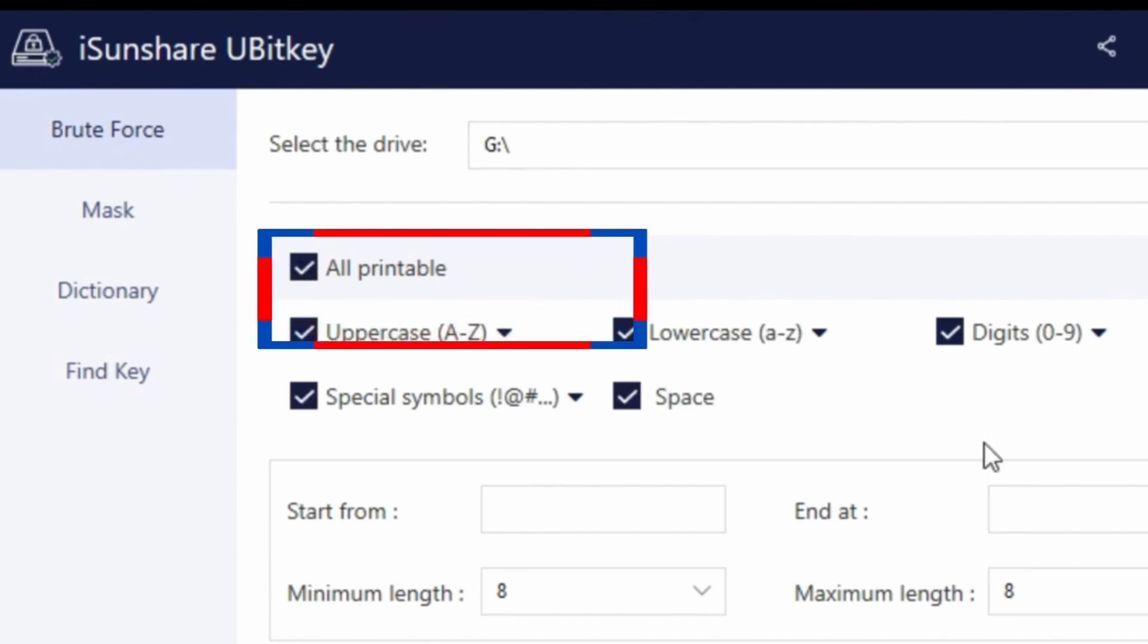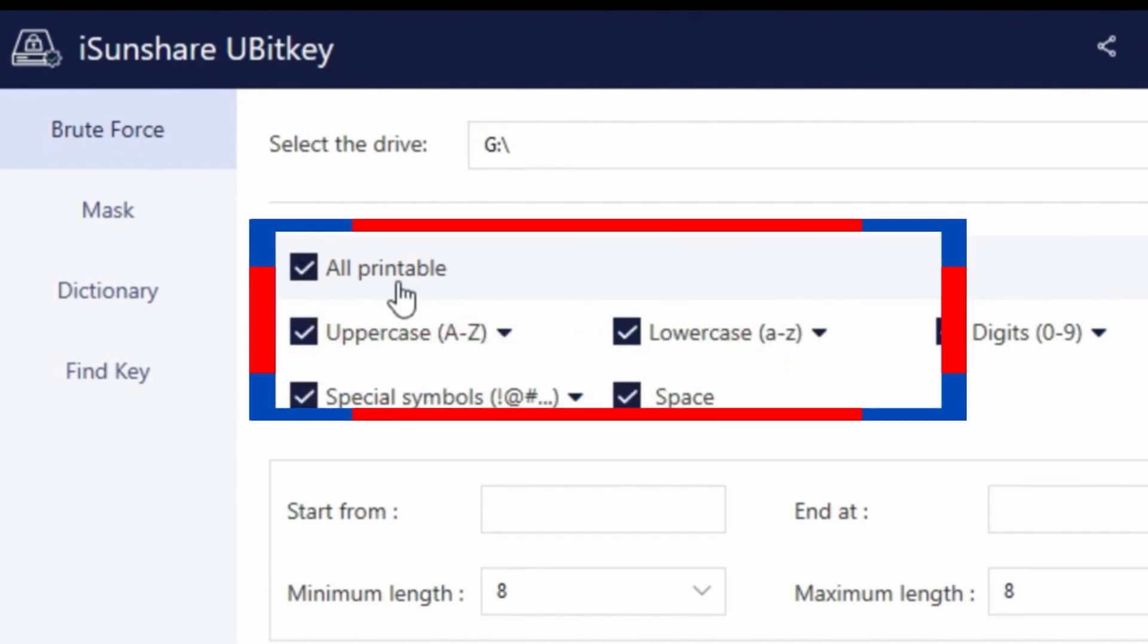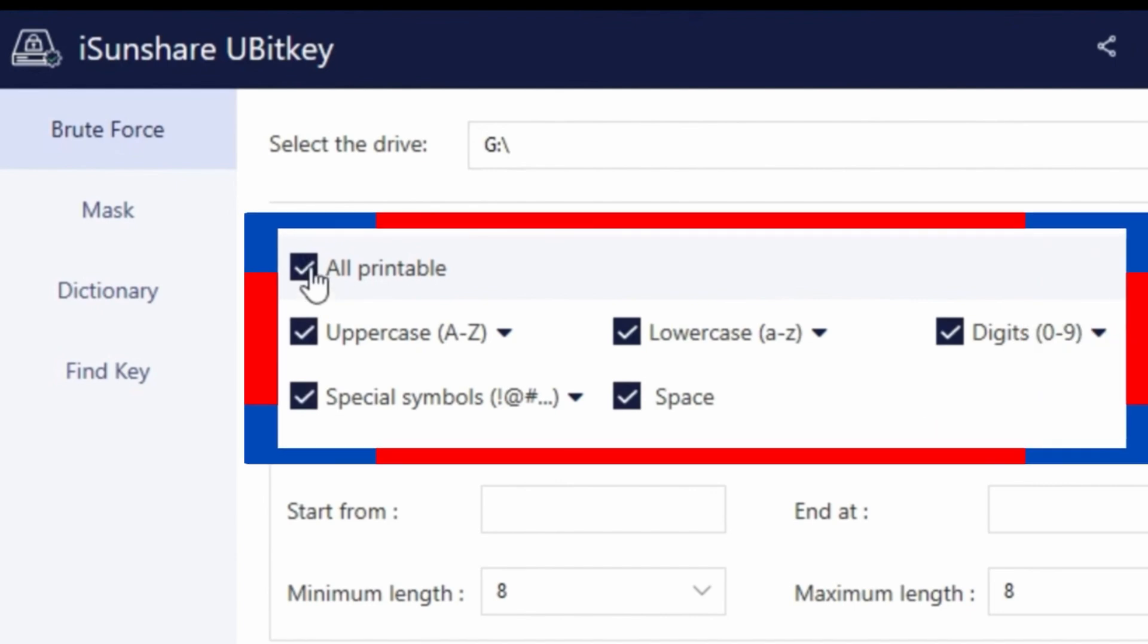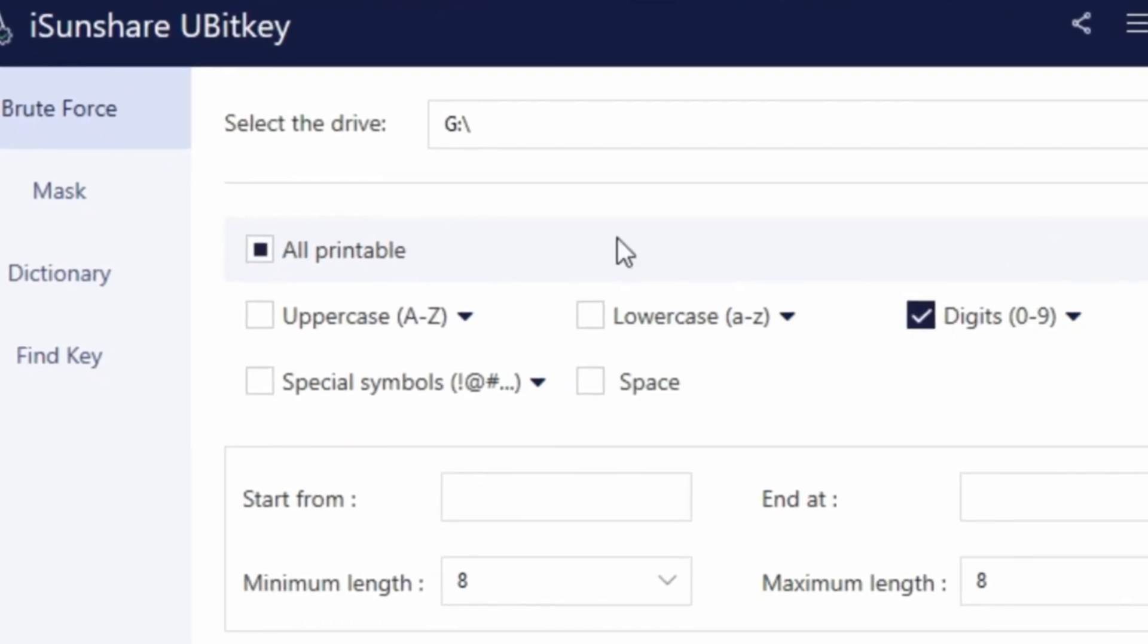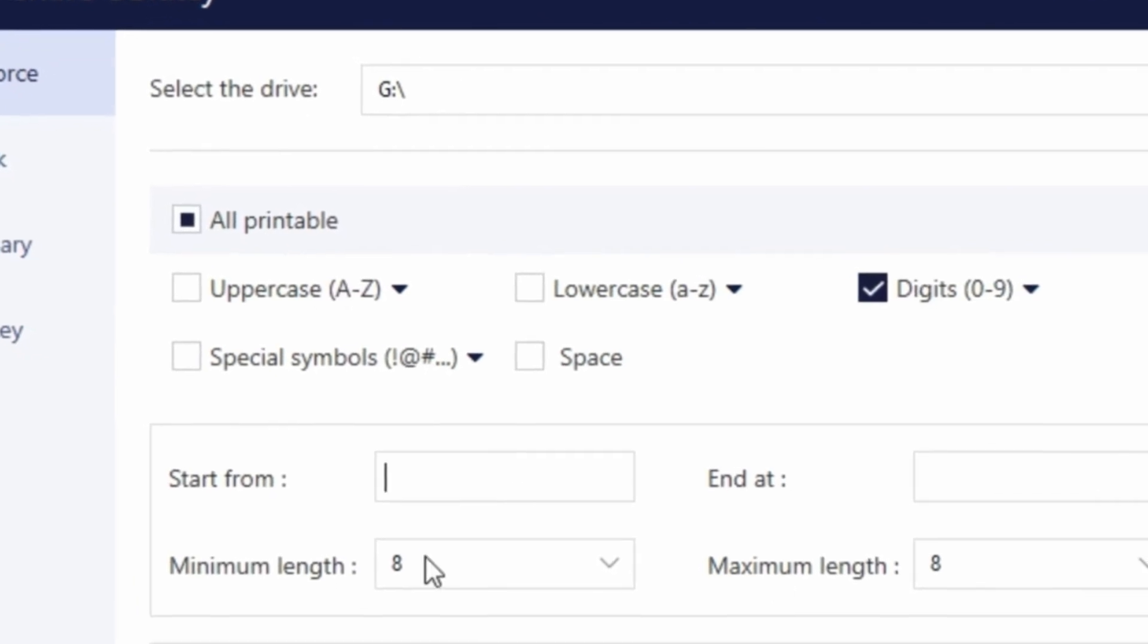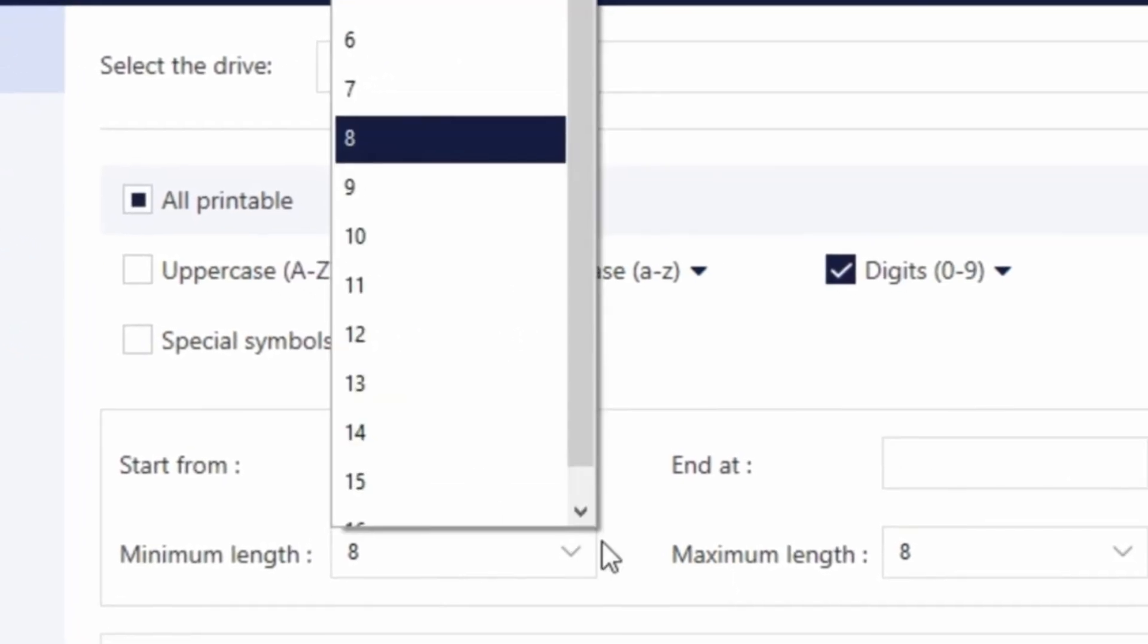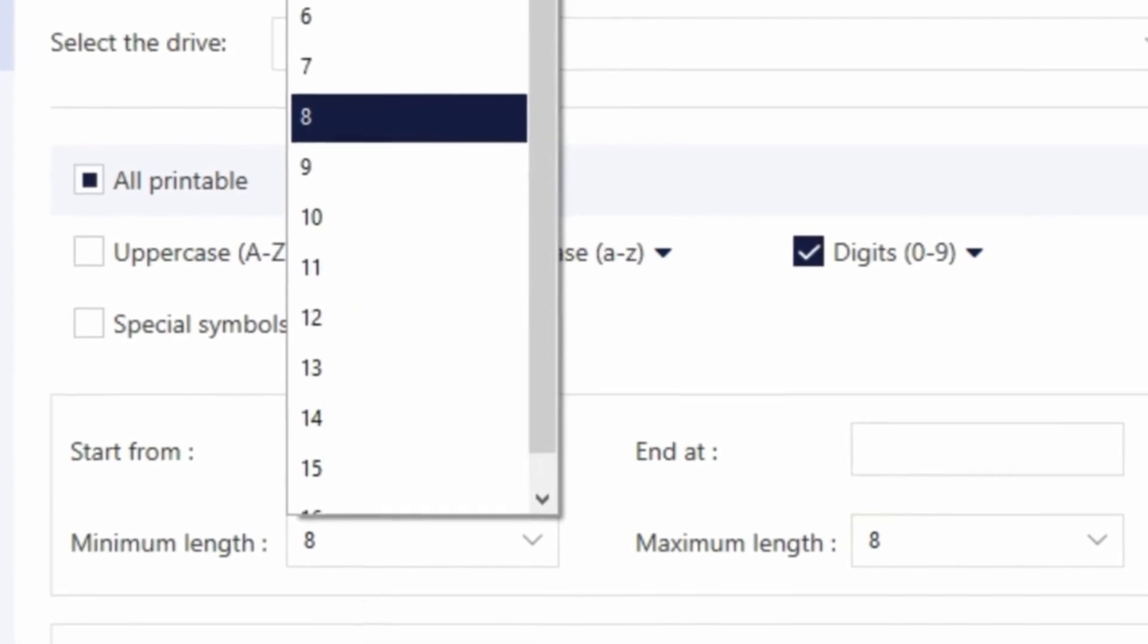Take note, checking all the options will take a longer time to complete the process. Use the controls here according to what you think will help your recovery password or key. The more accurate your description, the faster it is to force crack the password or key.